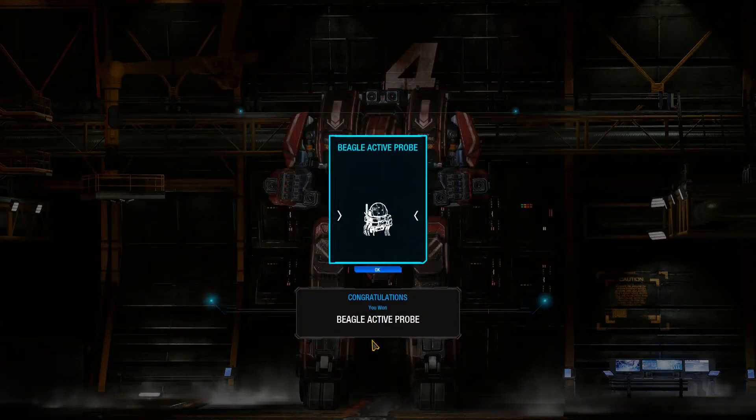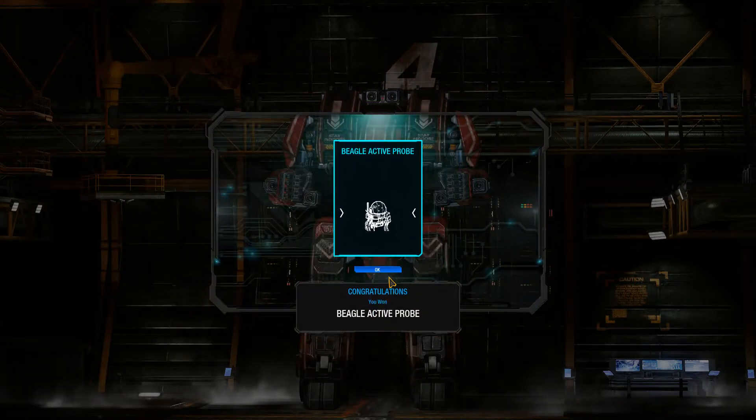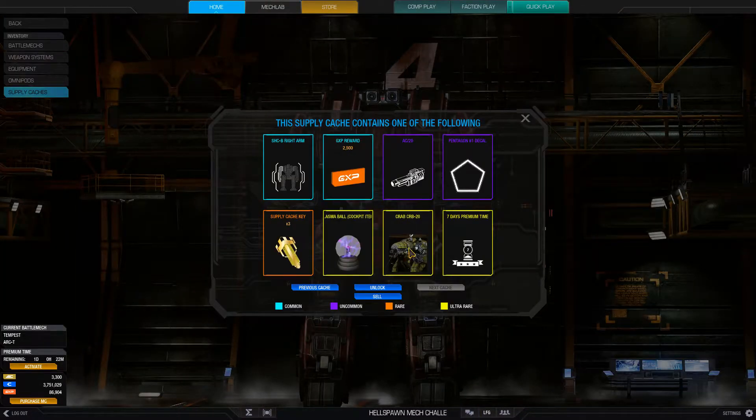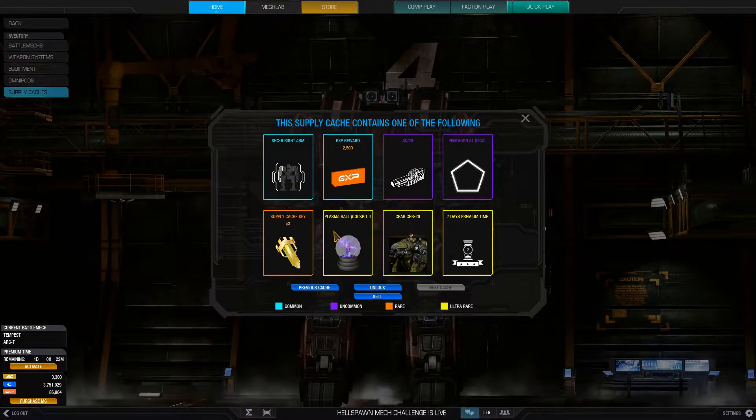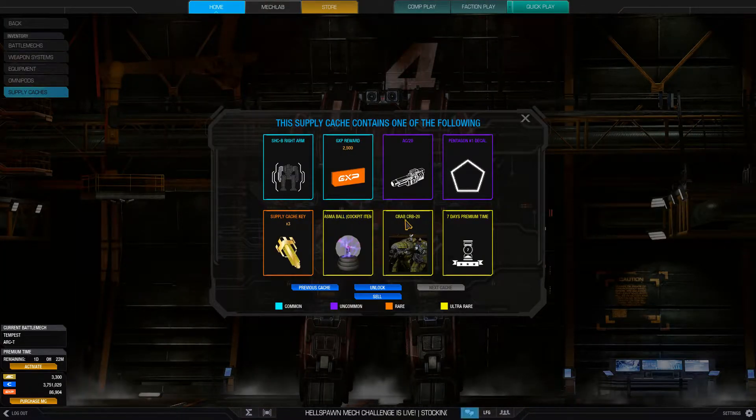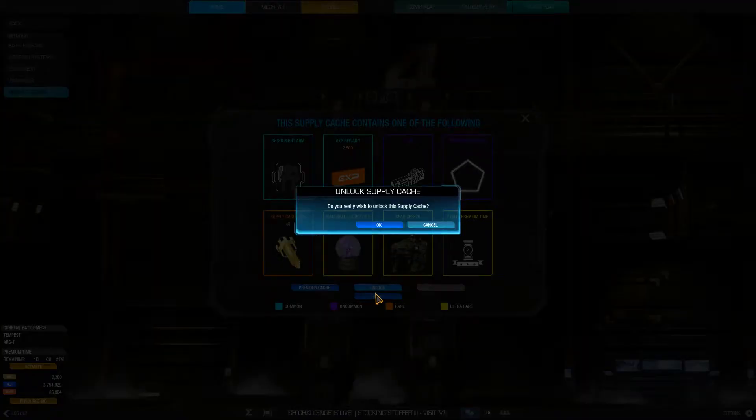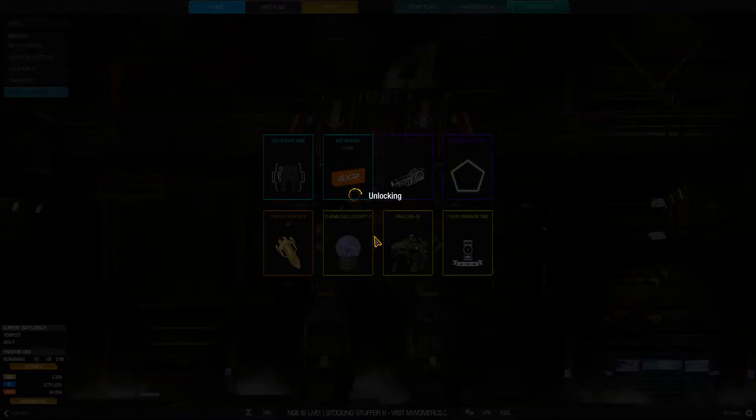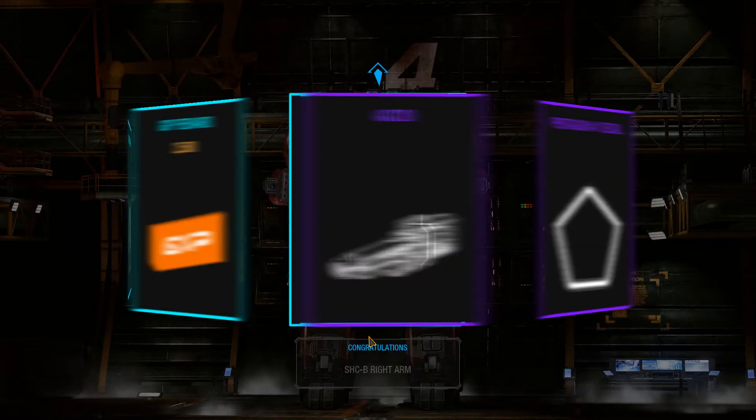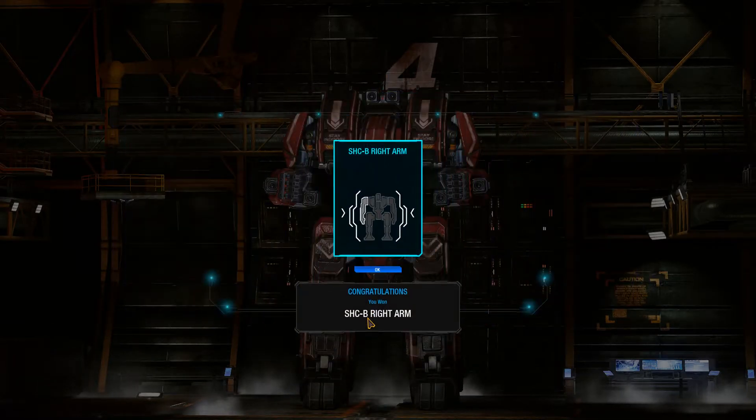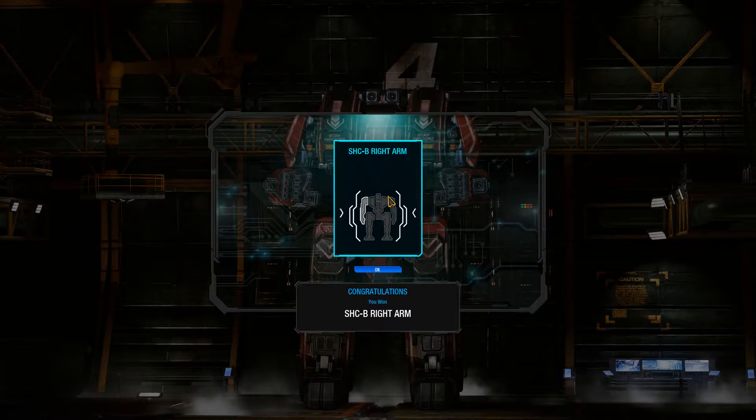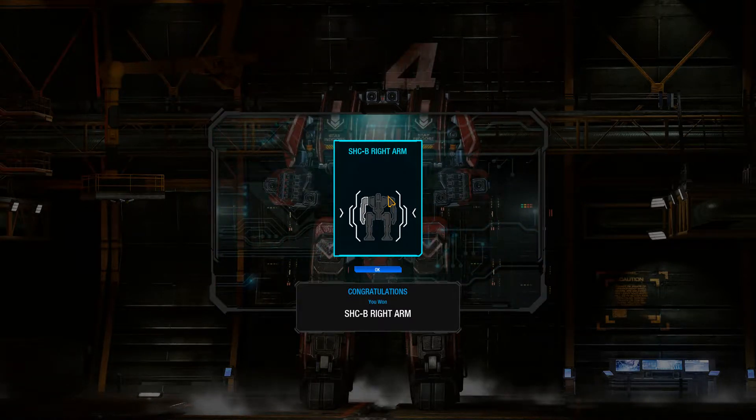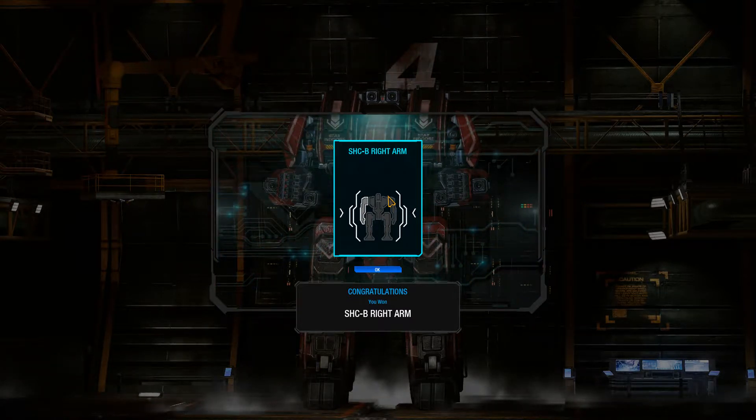Oh my god, Eagle Active Pro. So this is the last one with the mech and this one has a Crab. I got three gold, you know, like seven day premium time and whatnot, and I end up getting the SHC-B right arm.